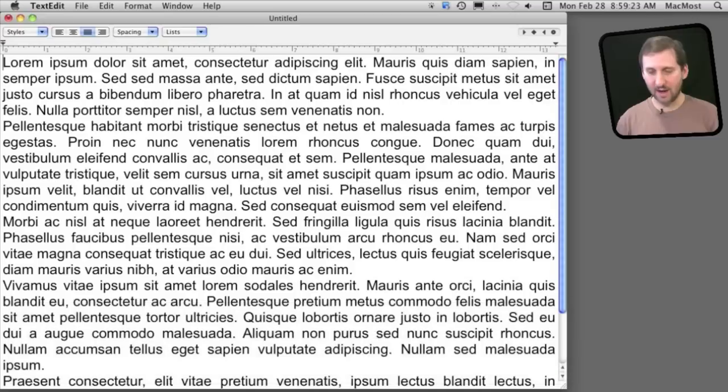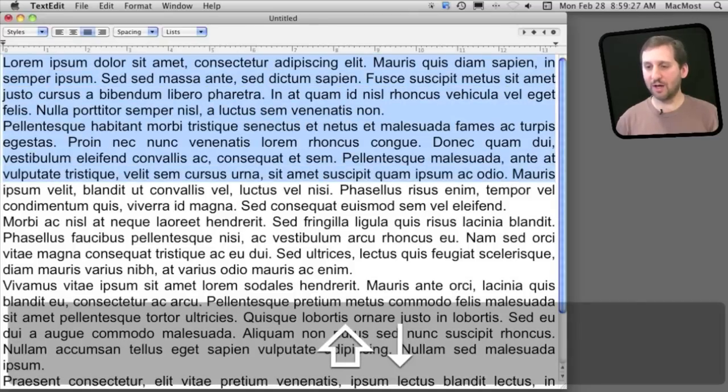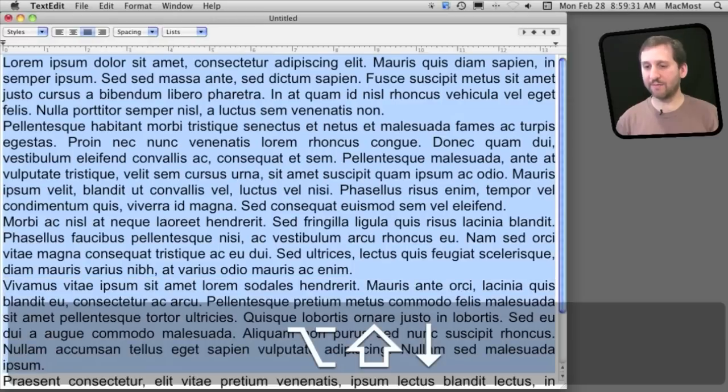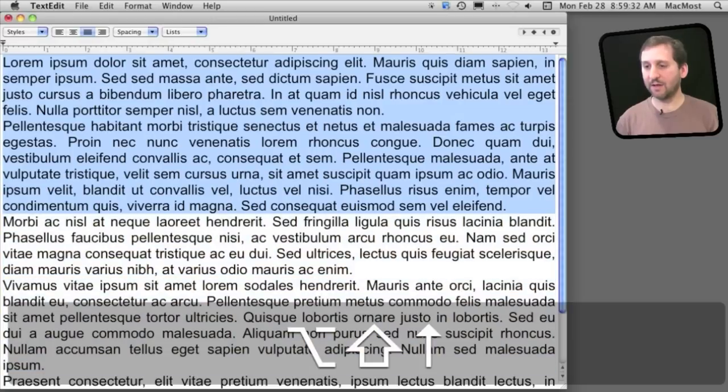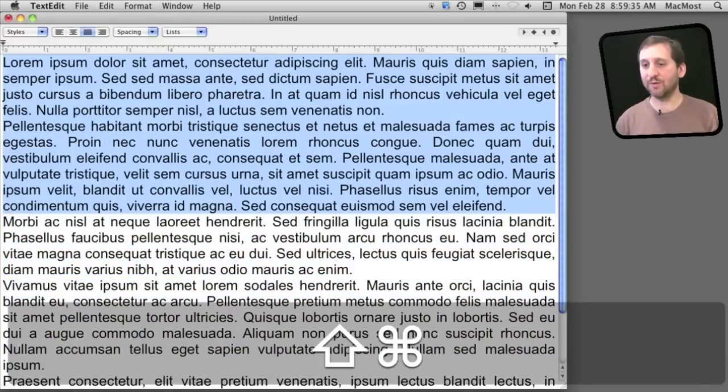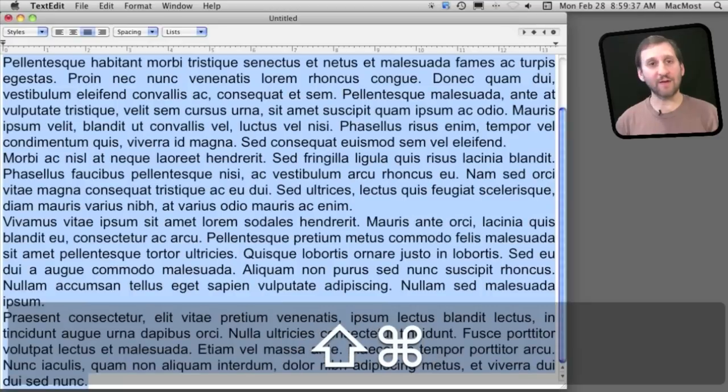Using the up and down arrow key I can do the same thing. Shift and down arrow will select each line. If I add option to it, it will jump to the end of each paragraph. I can go back up and if I do command shift, it will select everything from the current position all the way to the end of the document.